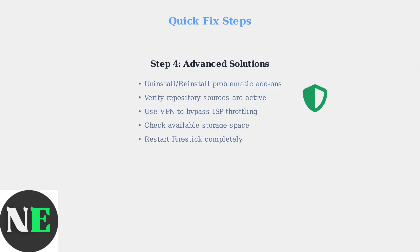Following these systematic troubleshooting steps will resolve most Kodi issues on Firestick. Start with the basics, like checking connectivity and clearing cache, then progress to updates and advanced solutions as needed.